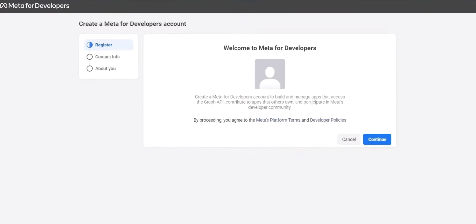After this, you'll be prompted to register a Facebook developer account as this is required for app creation. Follow the prompts on screen to complete registration. You'll be asked to enter a contact email as well as some about you information.